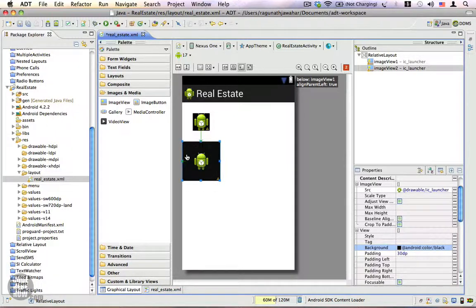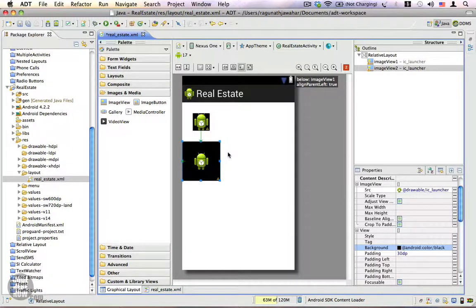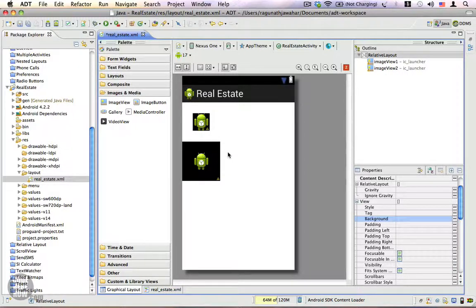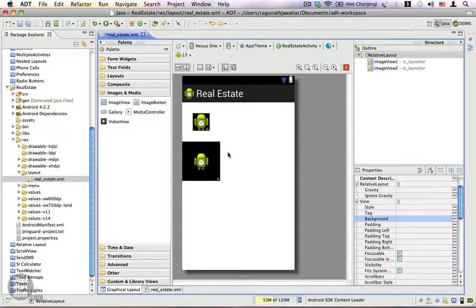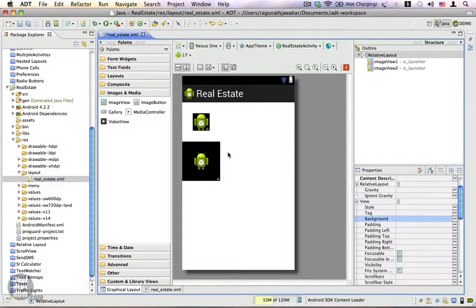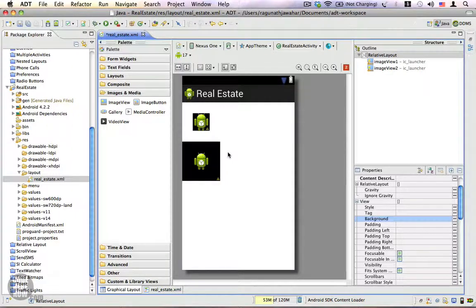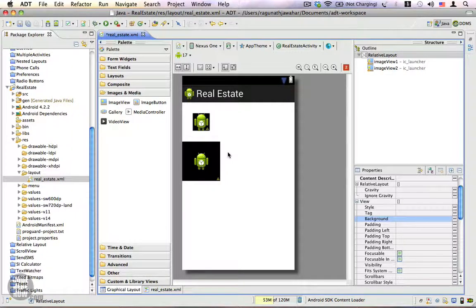These two properties are almost similar to the CSS properties which you might be familiar with if you have worked on web applications or web pages before. However, Android does not have the border property. It has only the margin and padding properties.